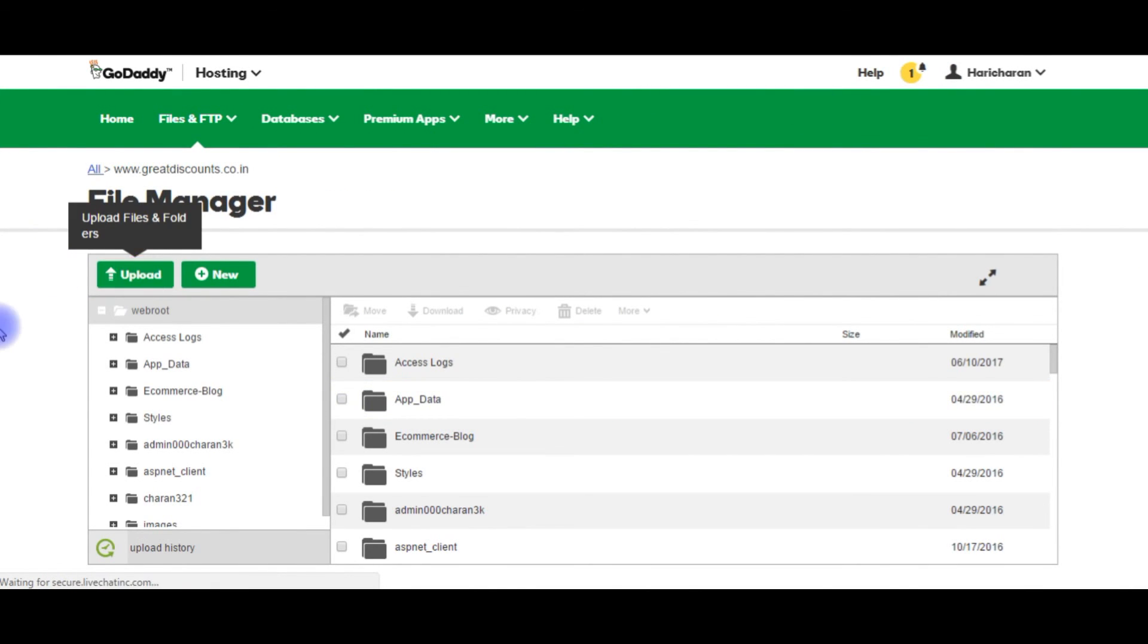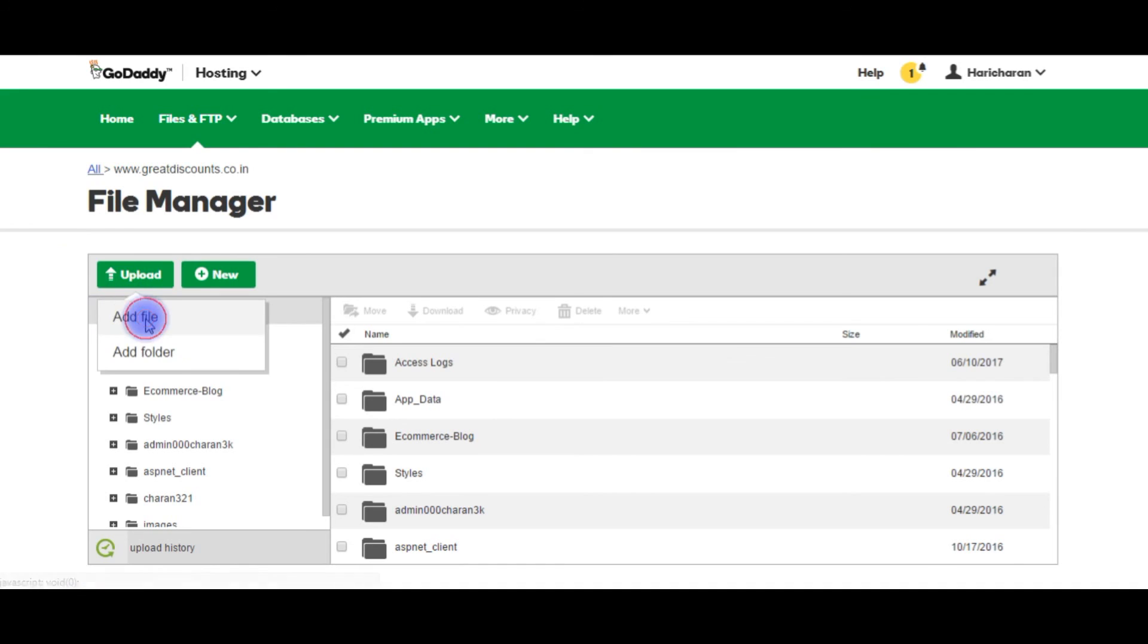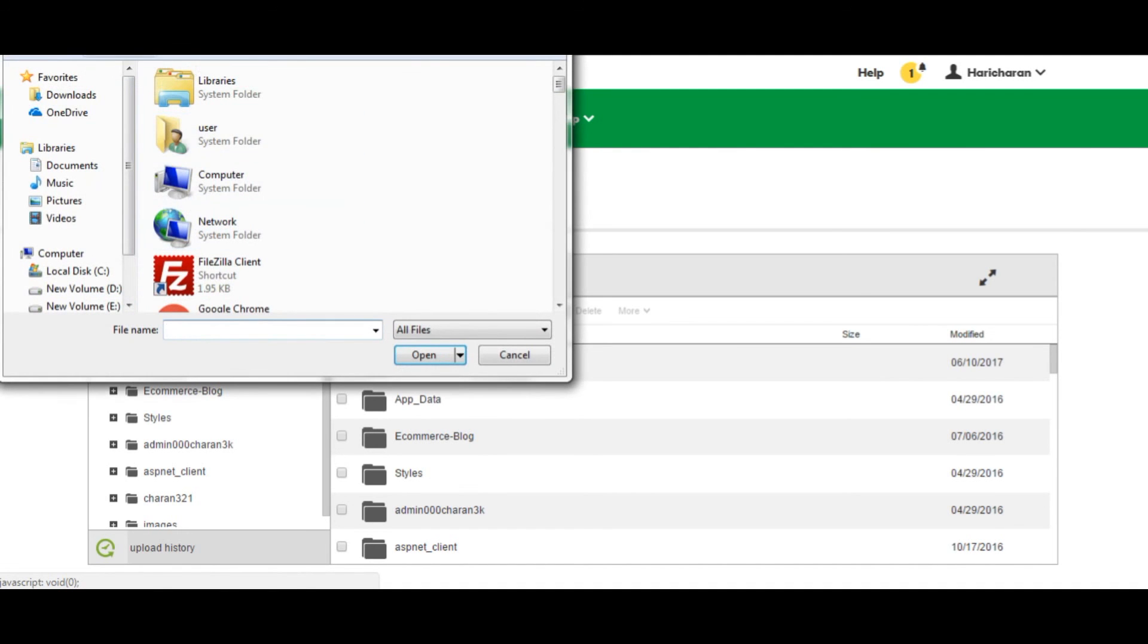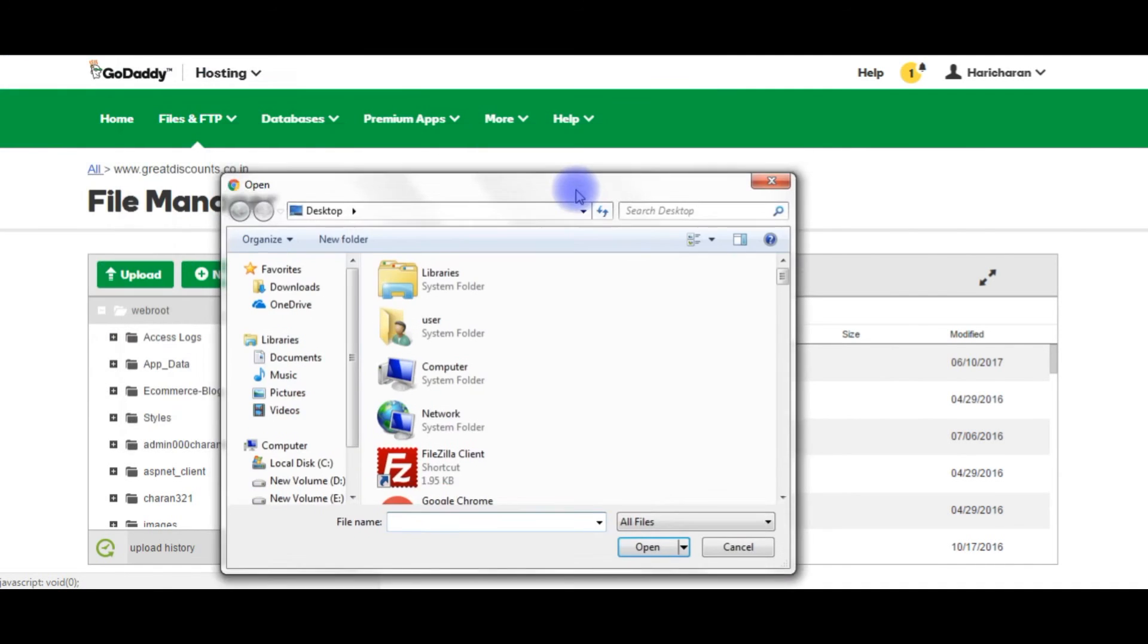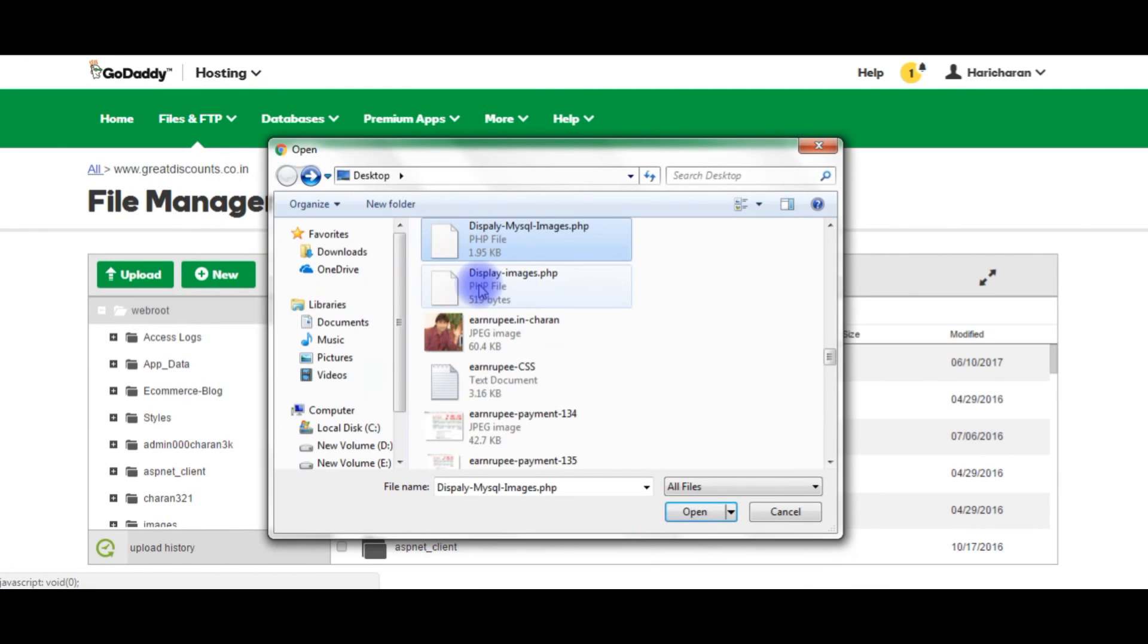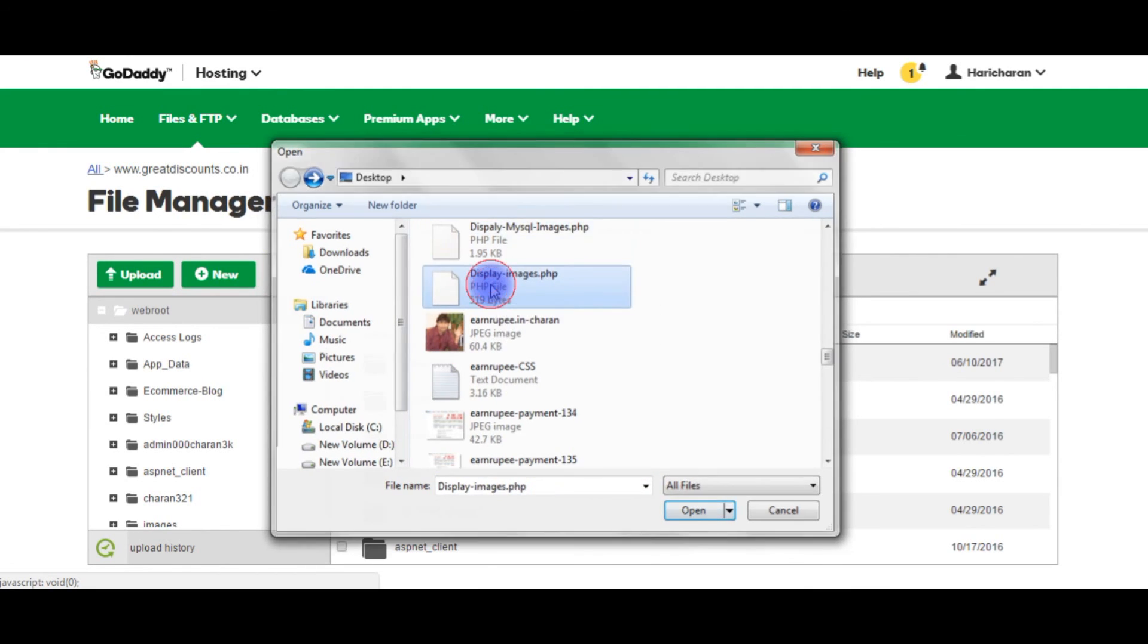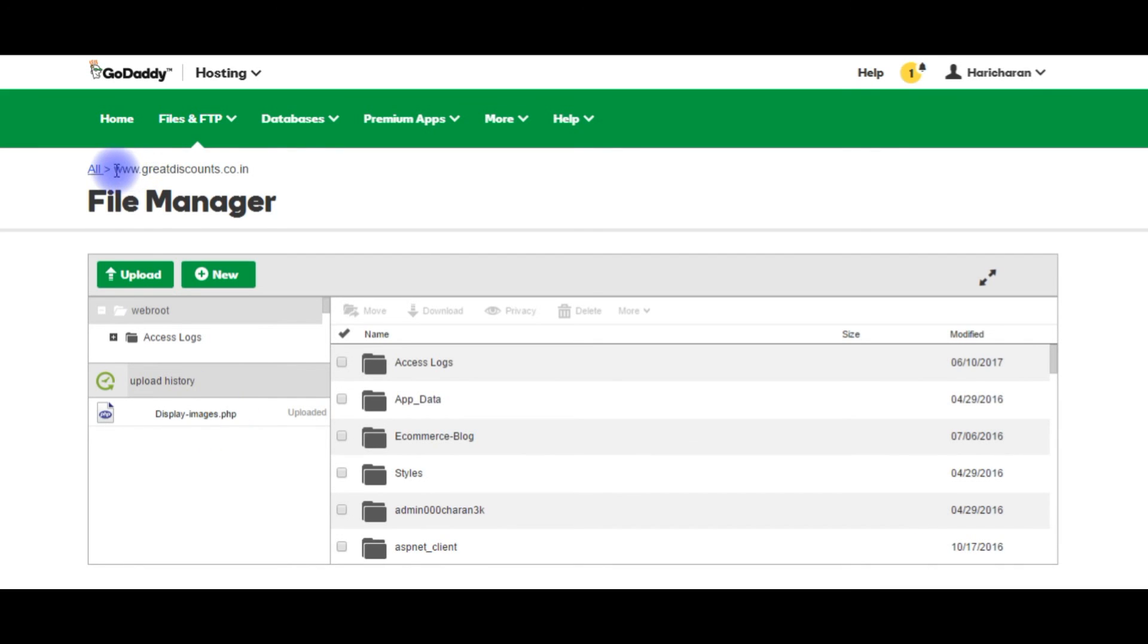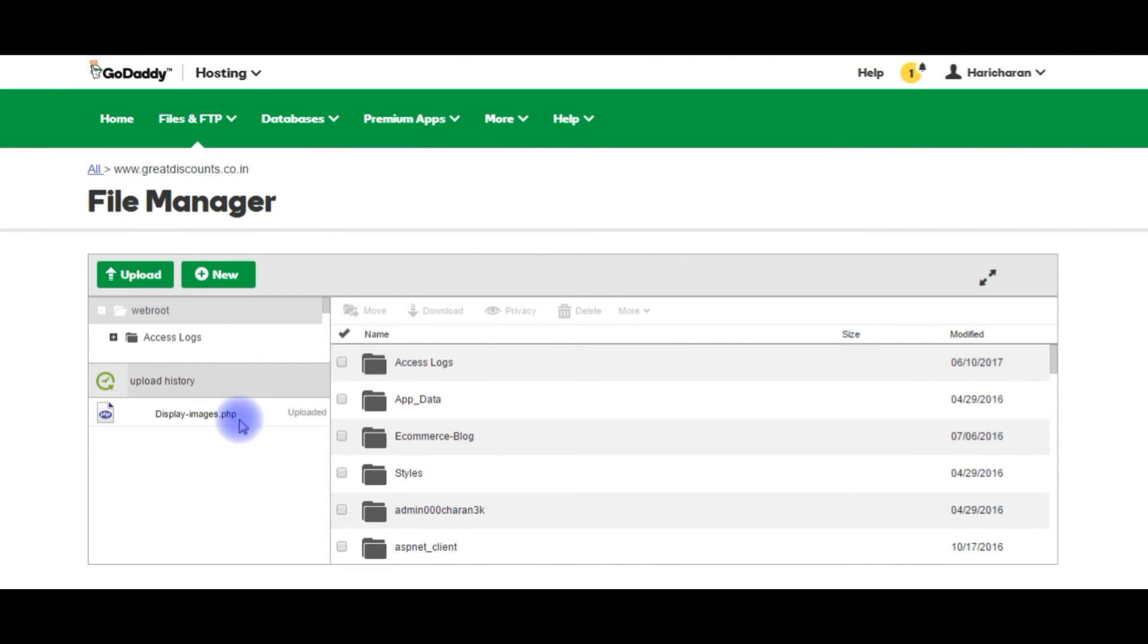Click upload, add file. In the desktop, display images just uploaded displayimages.php into my remote server and the hostname is greatdiscounts.co.in. Copy this file name.